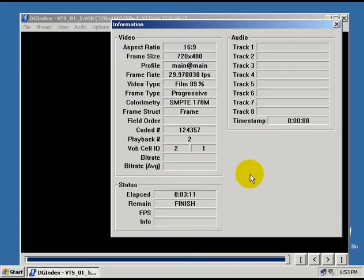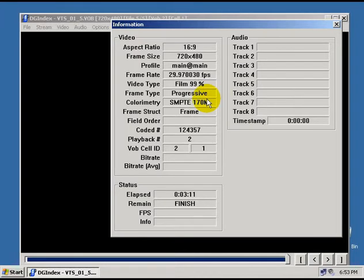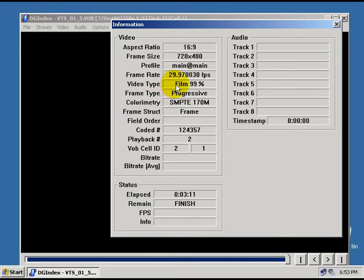Alright, now, once it's finished, it's going to show a little bit more information in this window here. And the main thing we need to look at right now is the video type. You need to see if this says film, and if it says film, is it 95% or higher. If it's 95% or greater film,